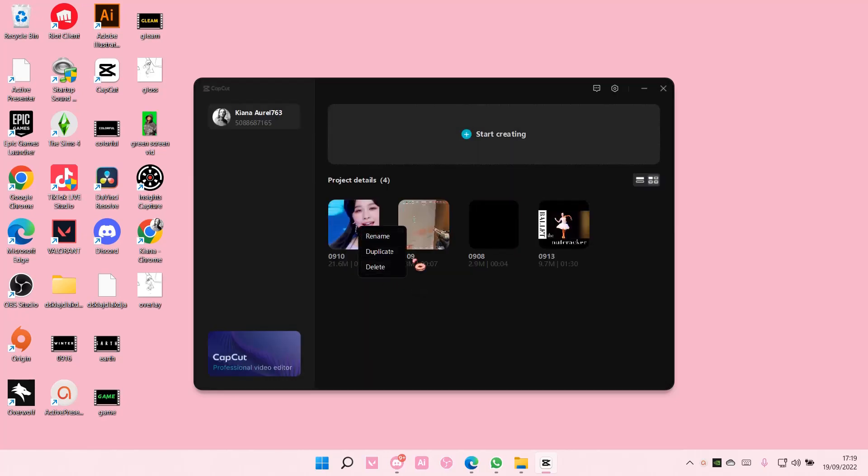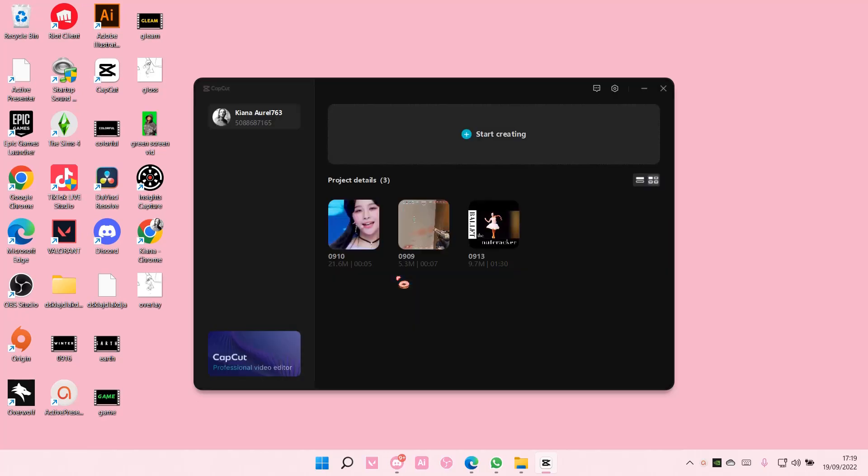You can rename projects here, you can duplicate it, but this is just how you can delete projects on CapCut PC.